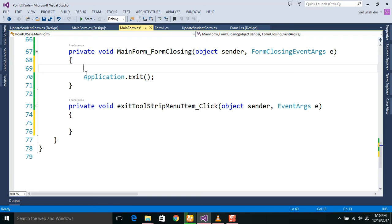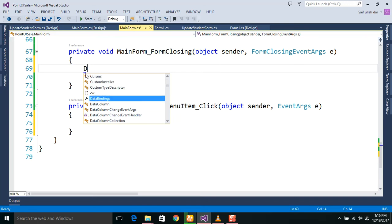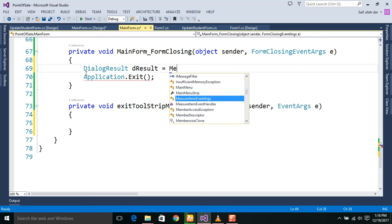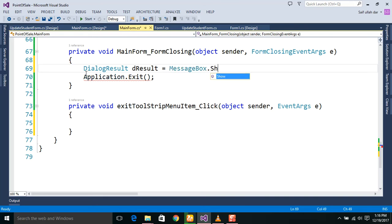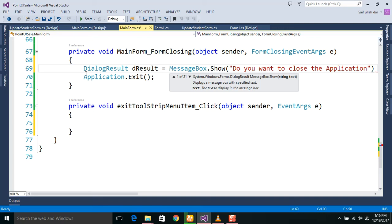In the main form, we create a new DialogResult — the variable 'result' is the instance created for the dialog result. Here we will use MessageBox.Show, and in this MessageBox.Show first of all we will write 'Do you want to close the application?' — this will be the message which will display. The second argument is the caption text of the message box.